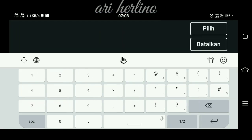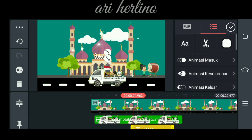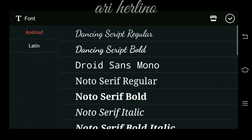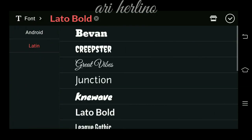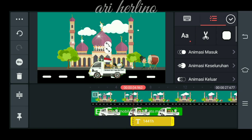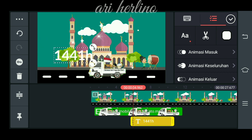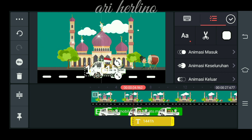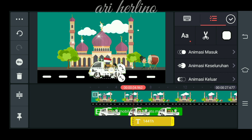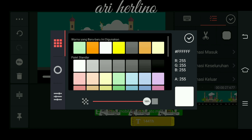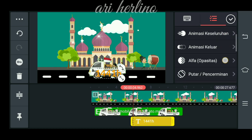Lalu langkah yang selanjutnya kita kasih tulisan. Untuk tulisan terserah kalian semuanya yang mau ngasih tulisan apa, pokoknya sekreatif kalian saja. Seperti ini, lalu pilih font-nya sesuka kalian. Kita perbesar. Besarnya tulisannya jangan sampai melebihi batas. Lalu langsung saja kita kasih warna.